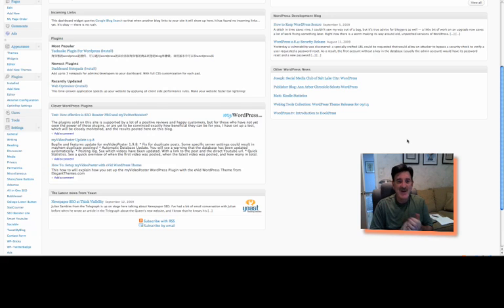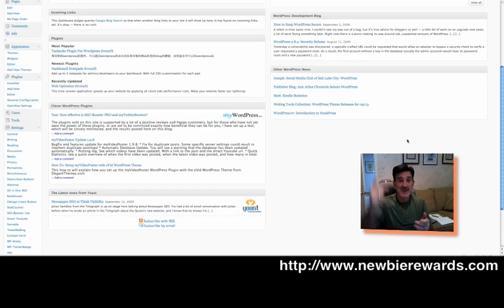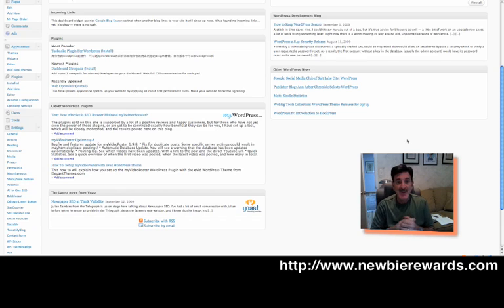Hi everybody, it's Cary Gantz here with Newbie Rewards. Once again, I hate to bore you, but get over to newbierewards.com.